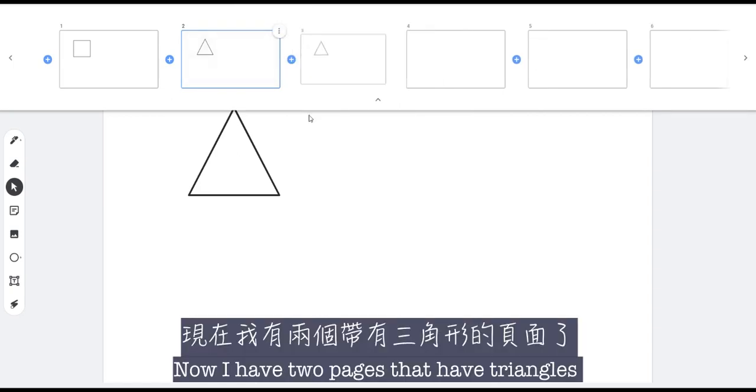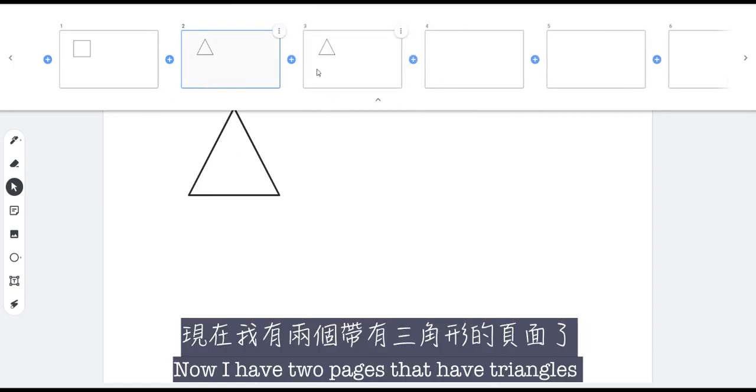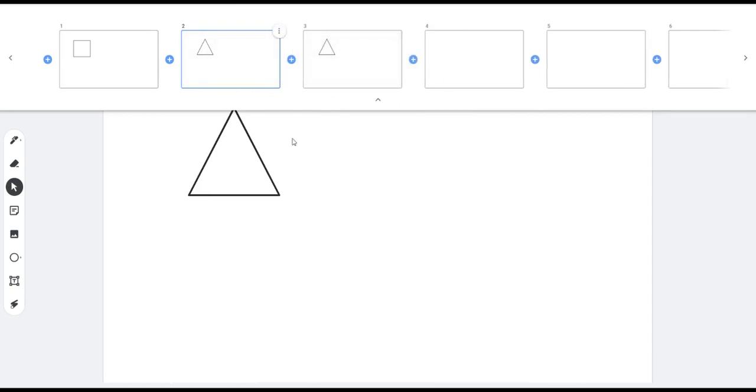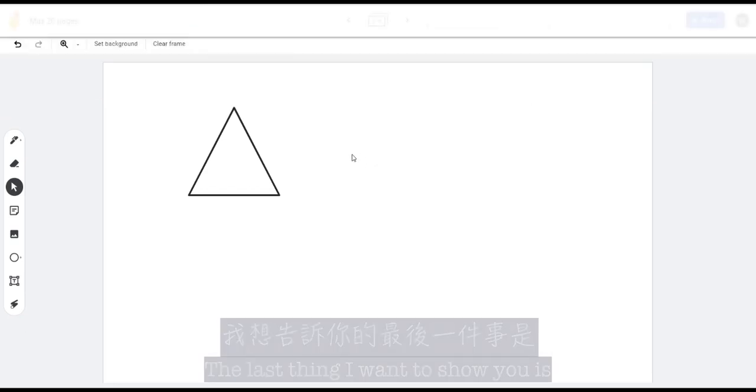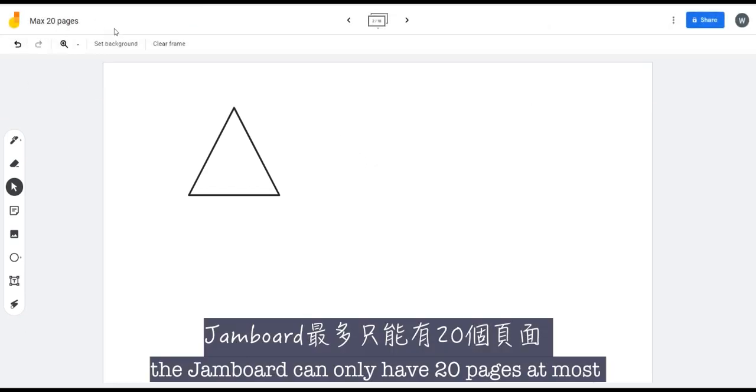Now I have two pages that have triangles, and the last thing I want to show you is the Jamboard can only have 20 pages at most.